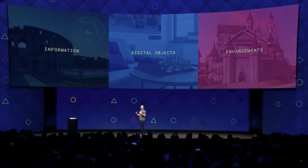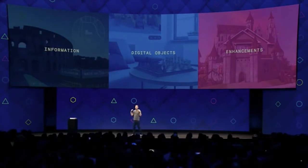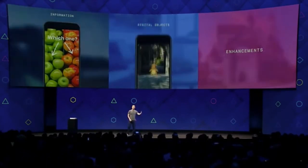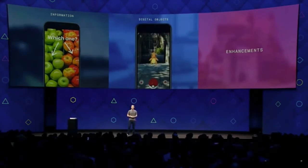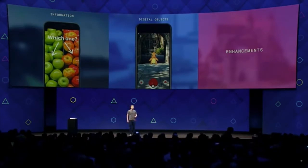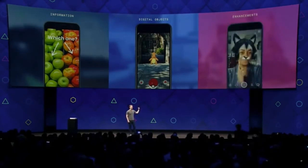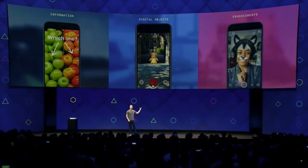I used to think that glasses were going to be the first mainstream augmented reality. We have games like Pokemon, where you can overlay a digital Pokemon on top of the real world in front of you. And for enhancements, we have things like face filters and style transfers to make our images and videos more fun.